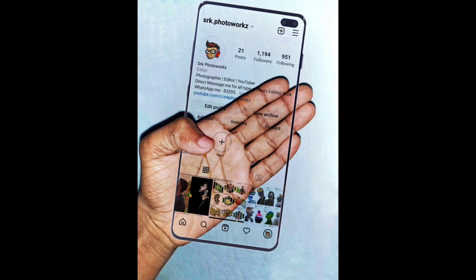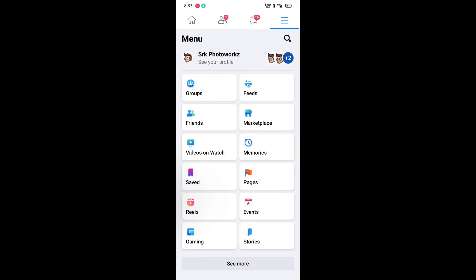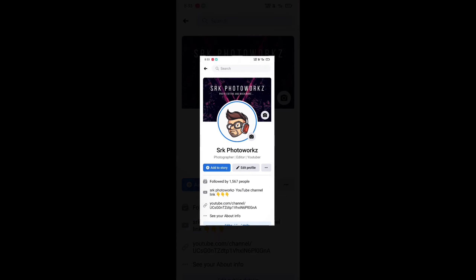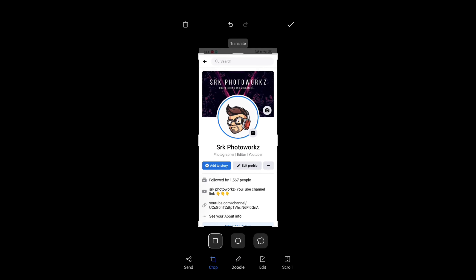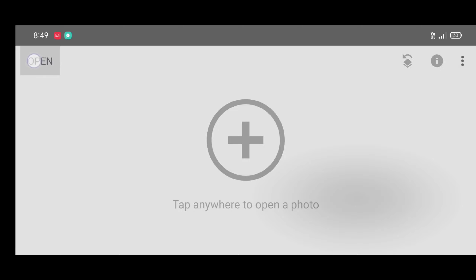Let's start. First step: open the Facebook app, click on three lines, go to your profile, and take a screenshot. Now just crop it a little like this and click on apply.